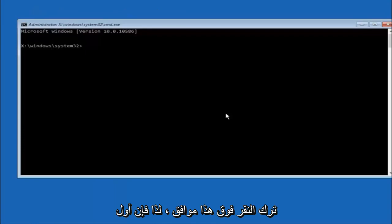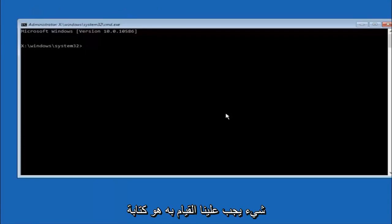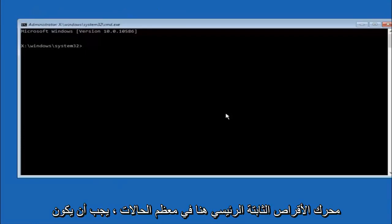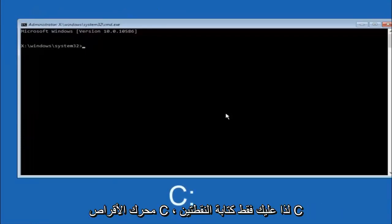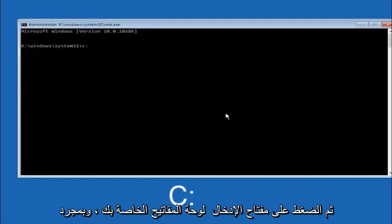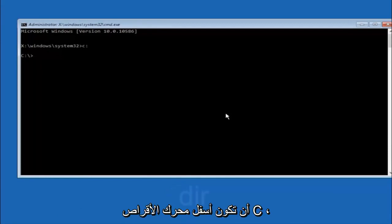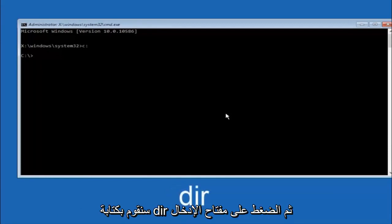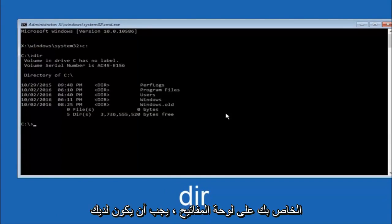Okay, so the first thing we should do is type our main hard drive here. In most cases it should be the C drive. So you just do a C colon and then hit enter on your keyboard. So once you're underneath the C drive, we're going to type in dir and then hit enter on your keyboard.